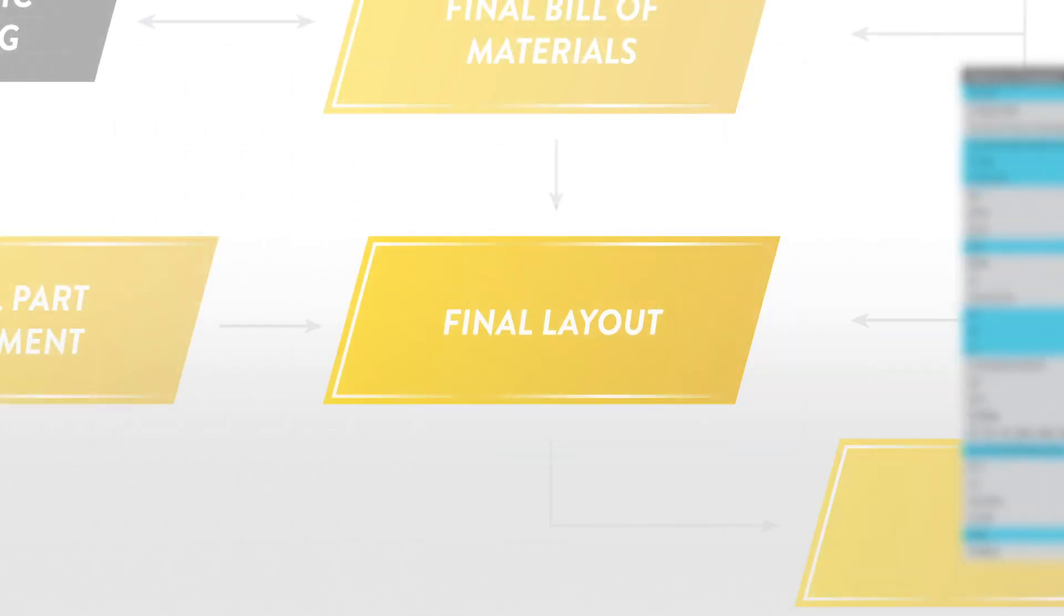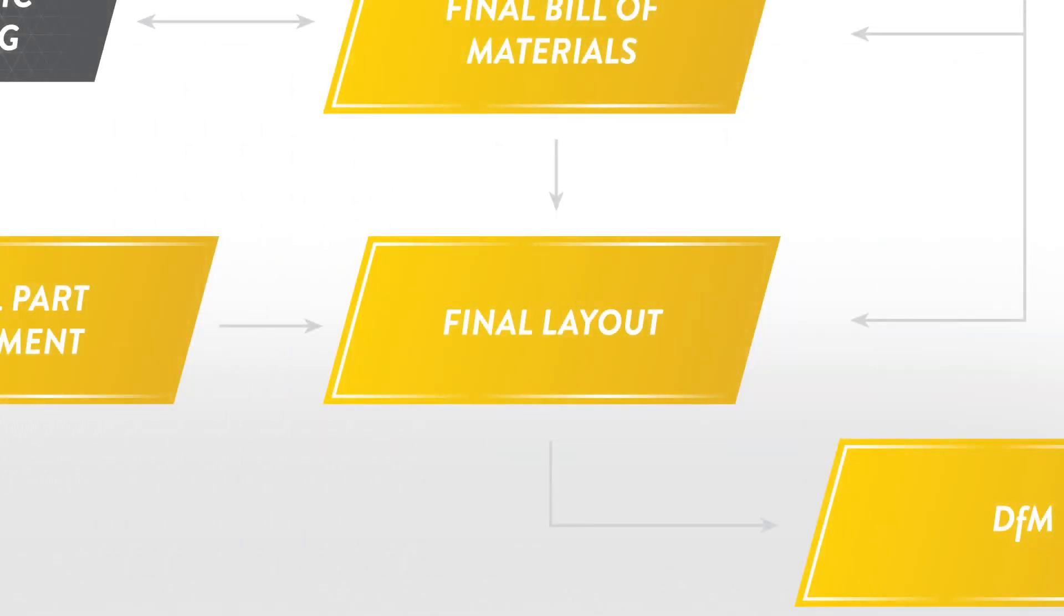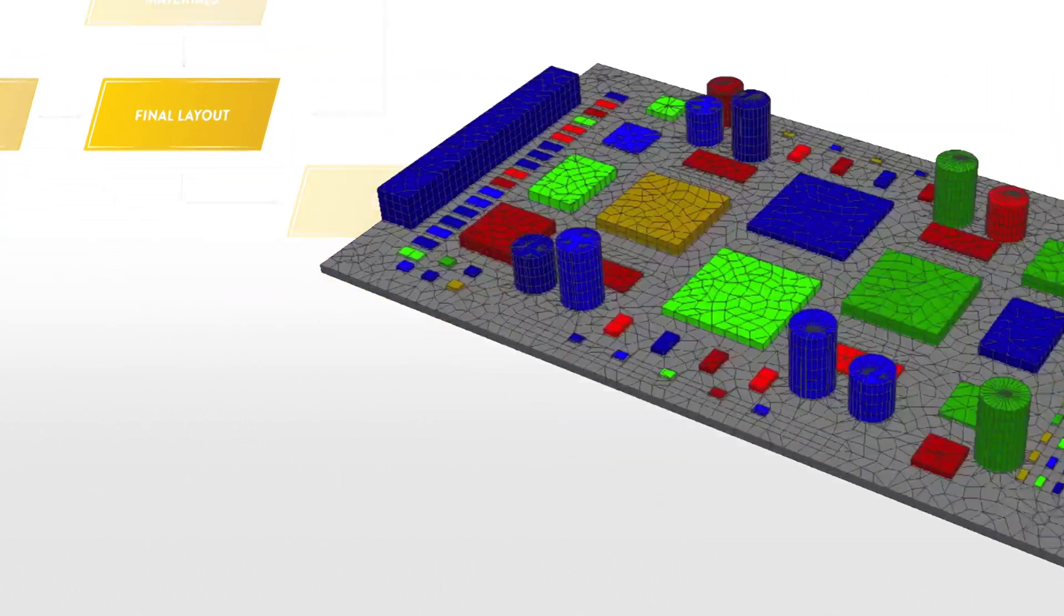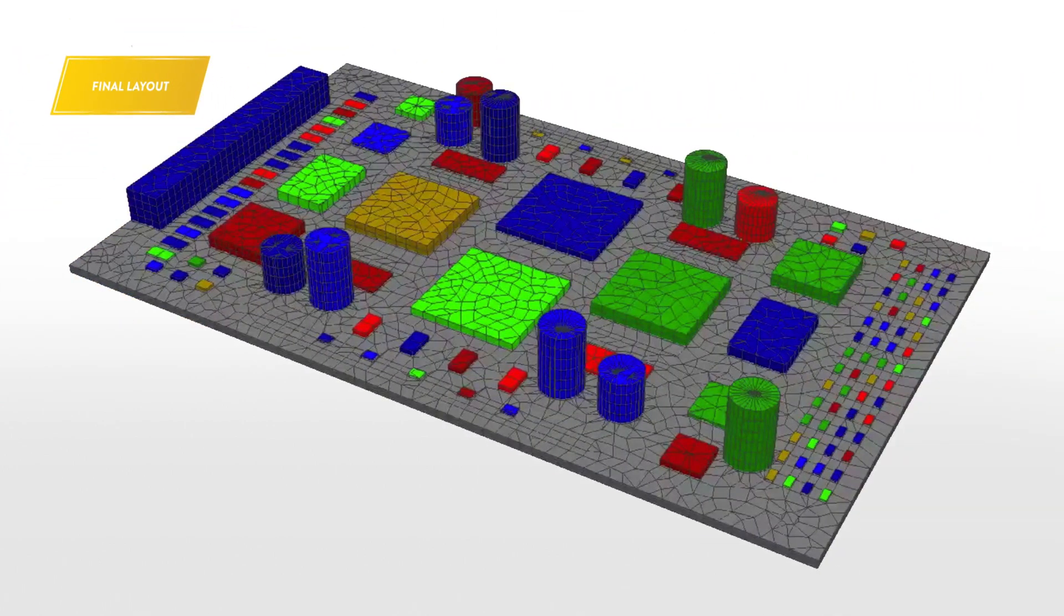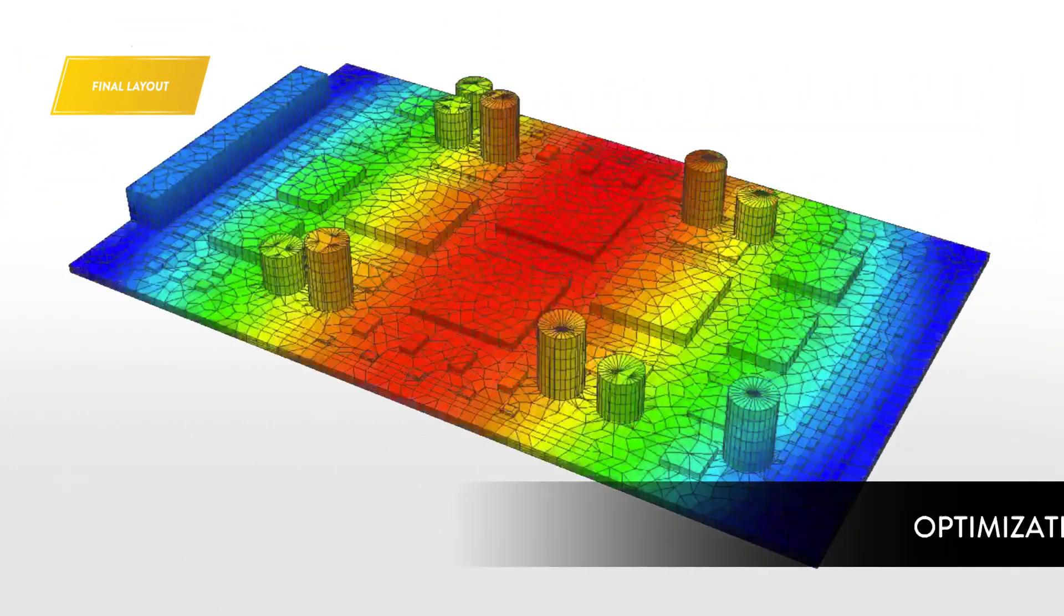In the final layout stage, perform a SHERLOCK analysis with all the design features.